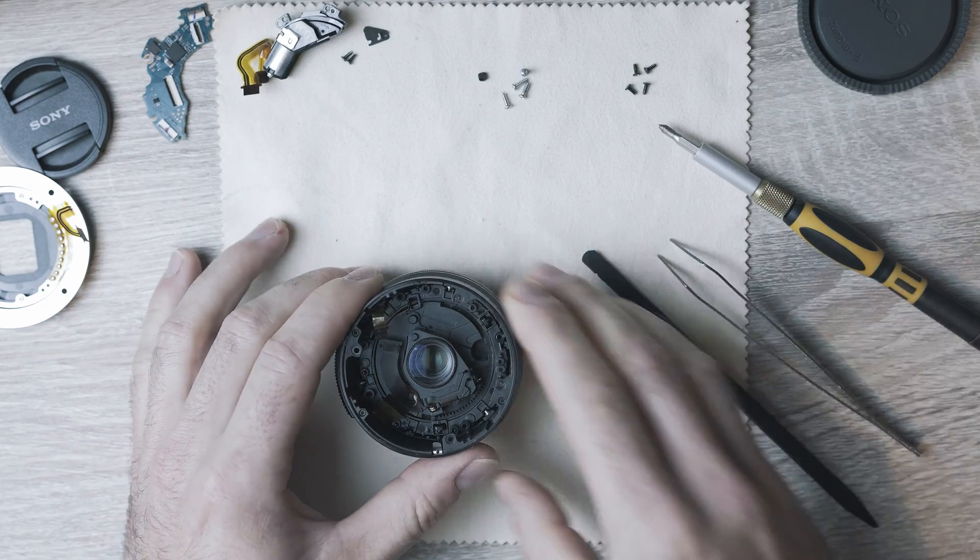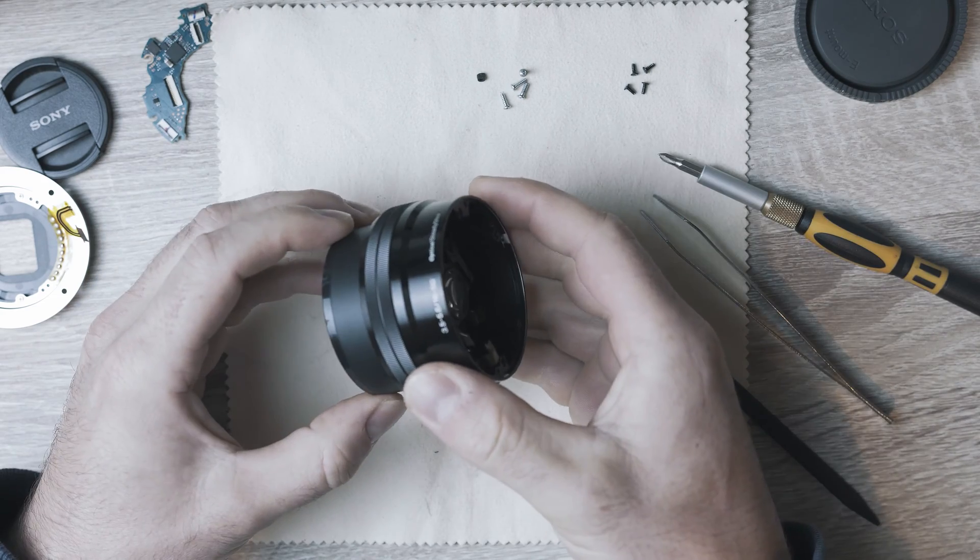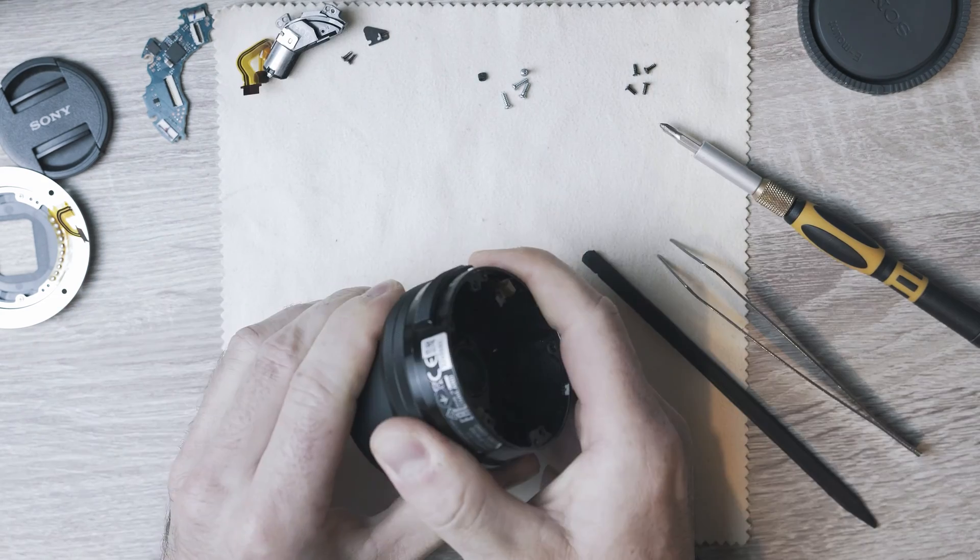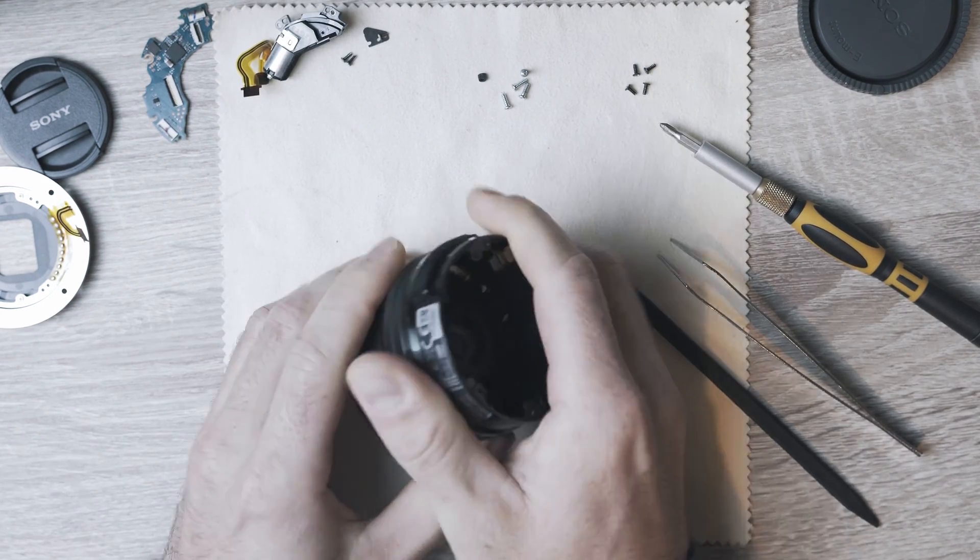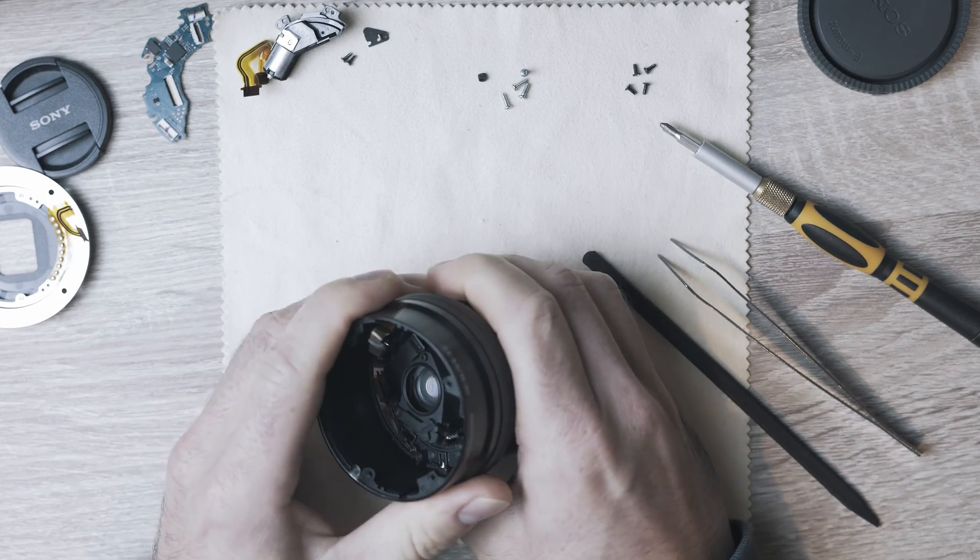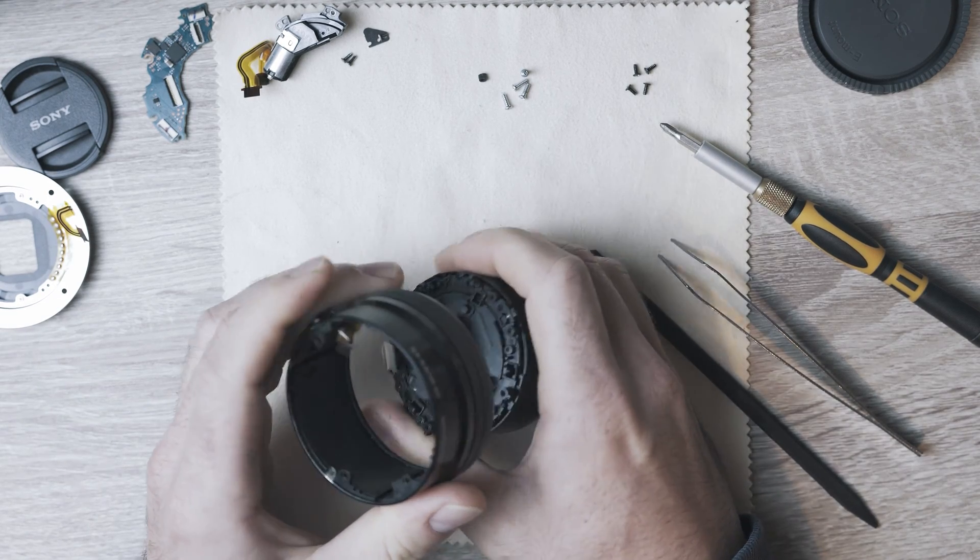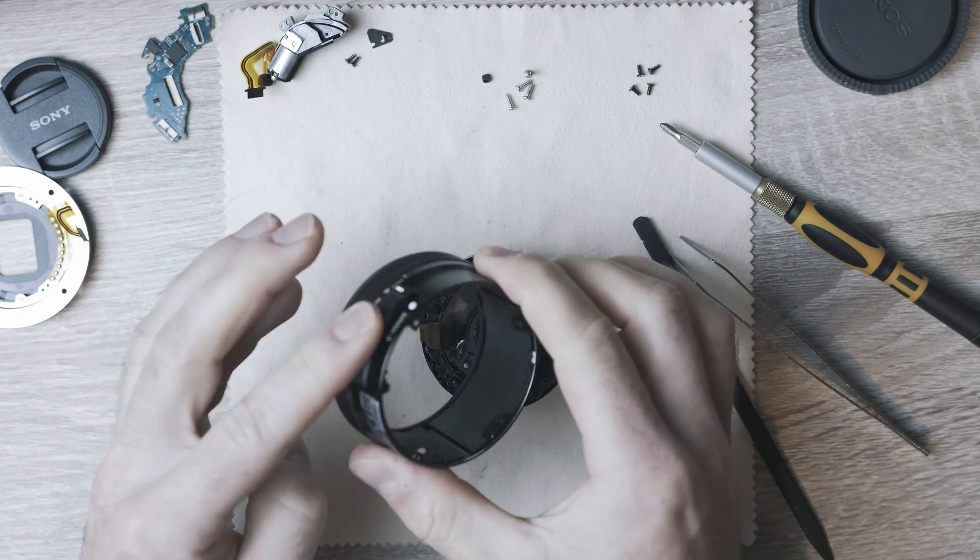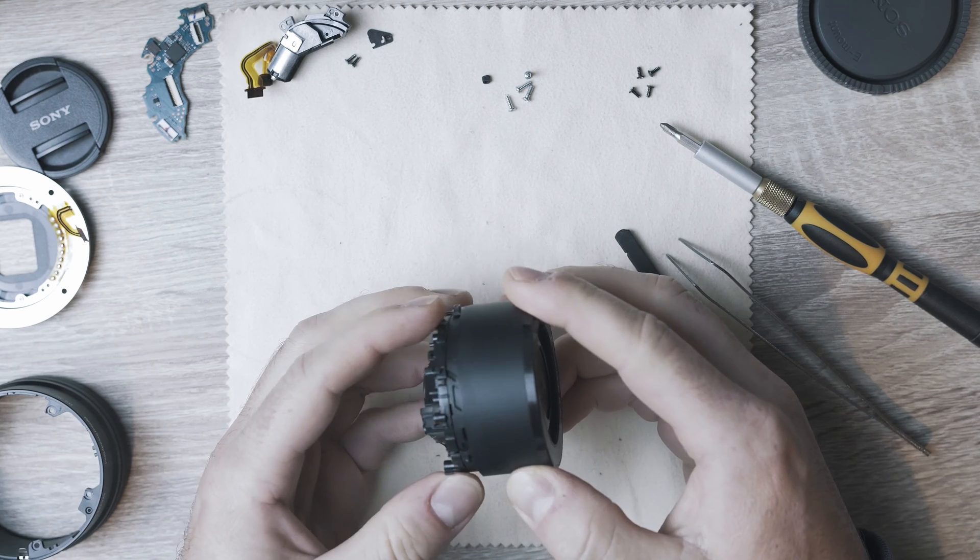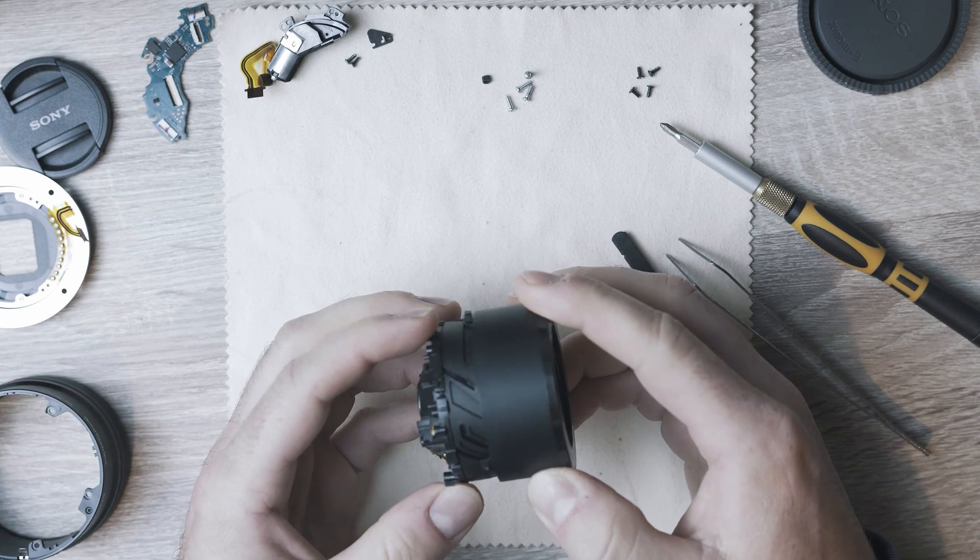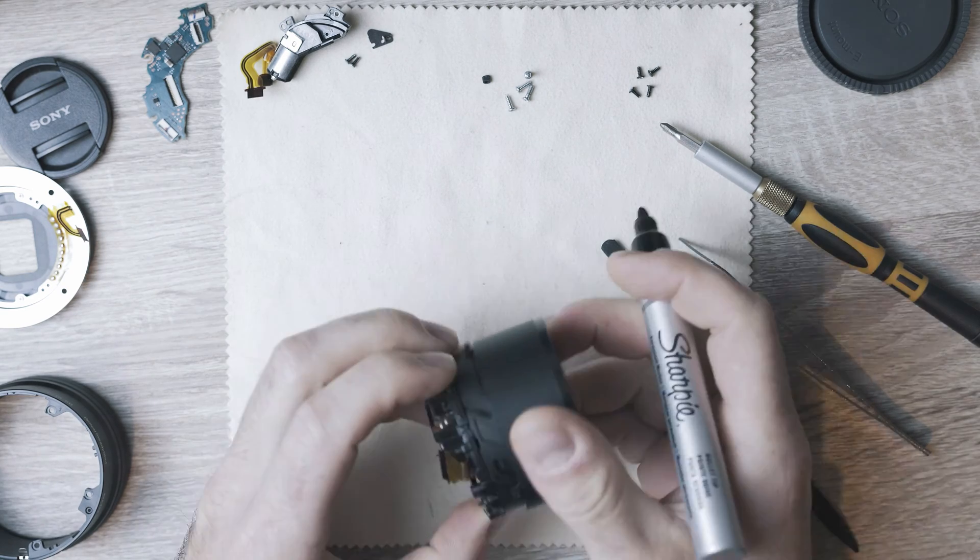Now the outer barrel of the lens can be removed. You need to apply some force as it needs to pop out of the trails. Once apart, we can focus on the inner part of the lens. In this case, I will mark it up so no headache while assembling the lens.